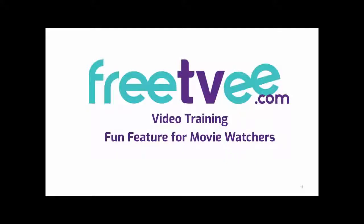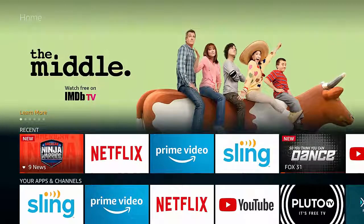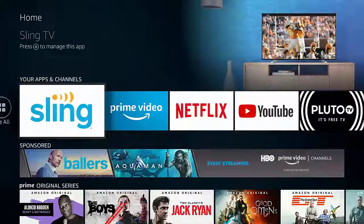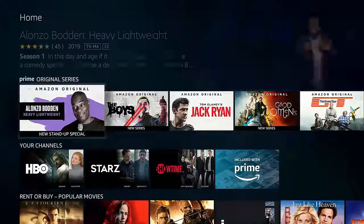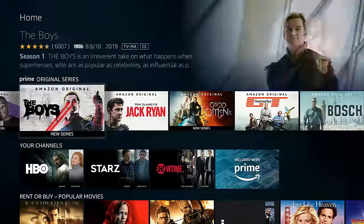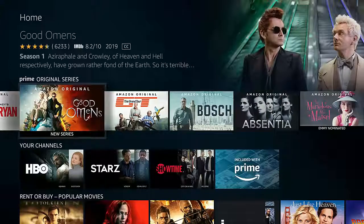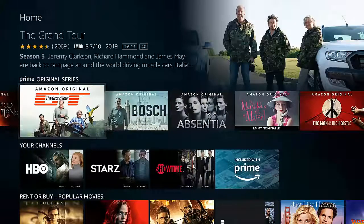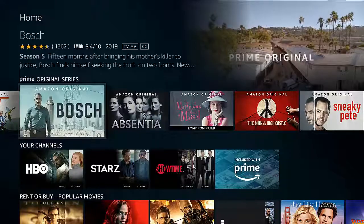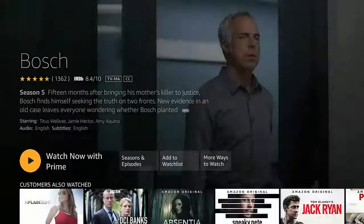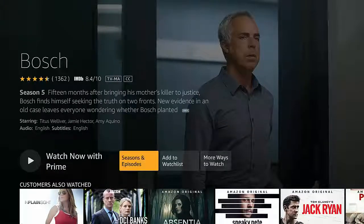In this video we're going to show you some fun features for movie watchers. Here we are on our home screen and we're going to go down to Prime Original Series. If you get Prime two-day delivery, all this video content is included — there's tens of thousands of titles. I'm going to go over to Bosch. A lot of people who are new to cord cutting don't know about this show. It is extremely well produced, well acted, a very gritty crime drama now in its fifth season.